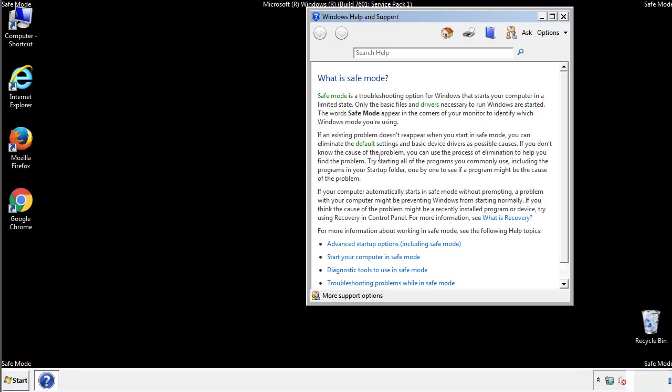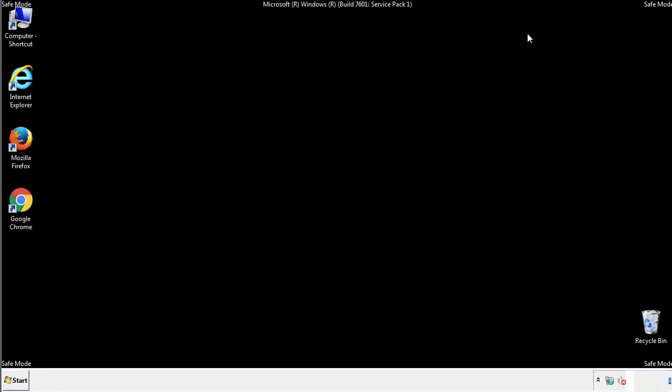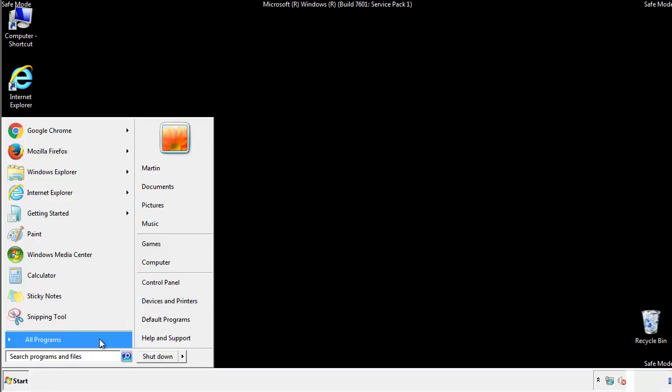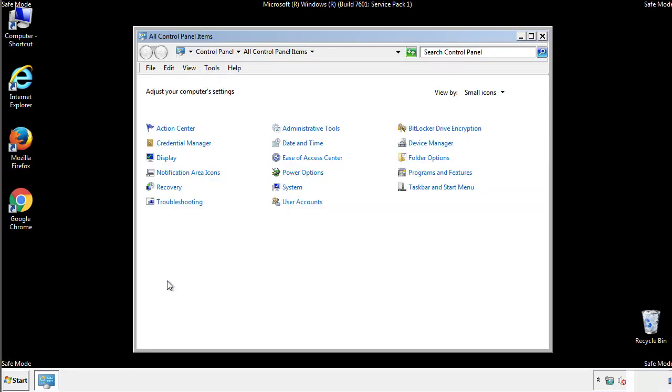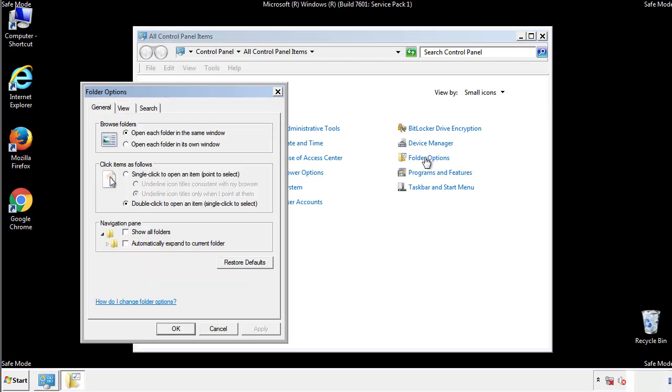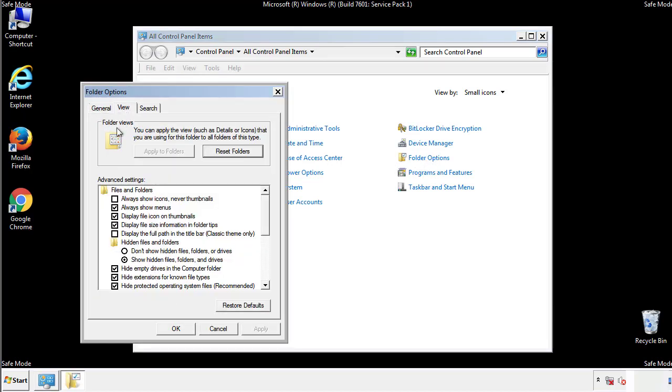Before we get started, we want to make sure that all the files and folders are visible. From the control panel, click folder options, view, and click the checkbox to make sure that we don't miss anything.